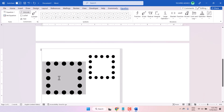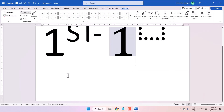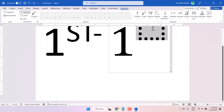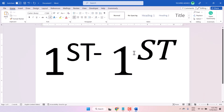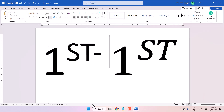In the first box type 1, and in the second box you have to type 'st', and click anywhere. So this way you can type first.